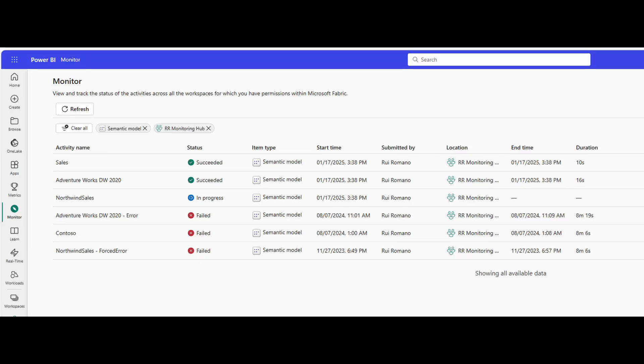The monitoring hub is now available from Fabric or Power BI service experiences. You can see it as an option on the left panel. This allows you to monitor refreshes on various items in your Power BI service, like semantic models, data flows, pipelines, and more.